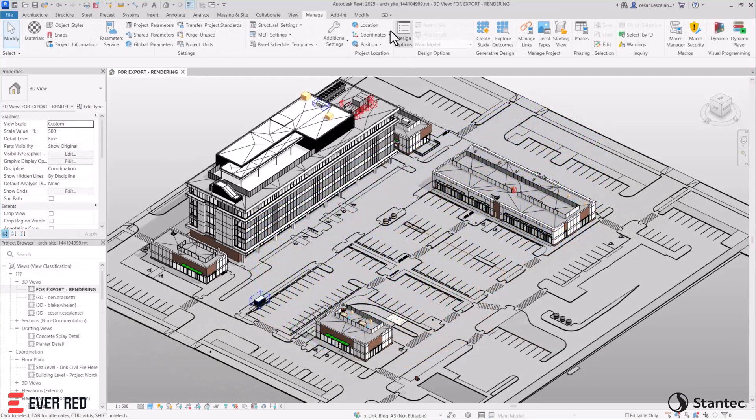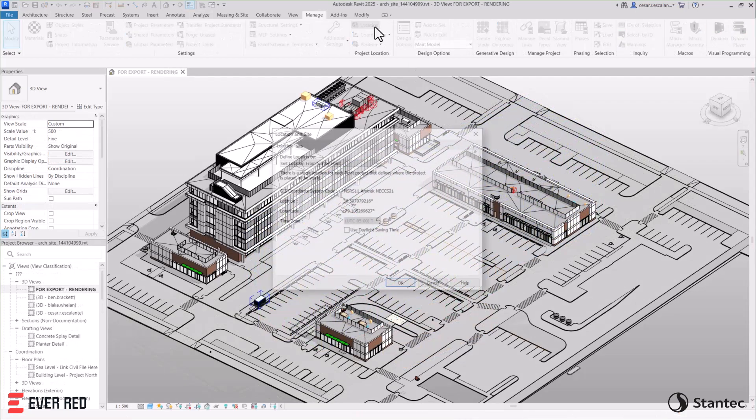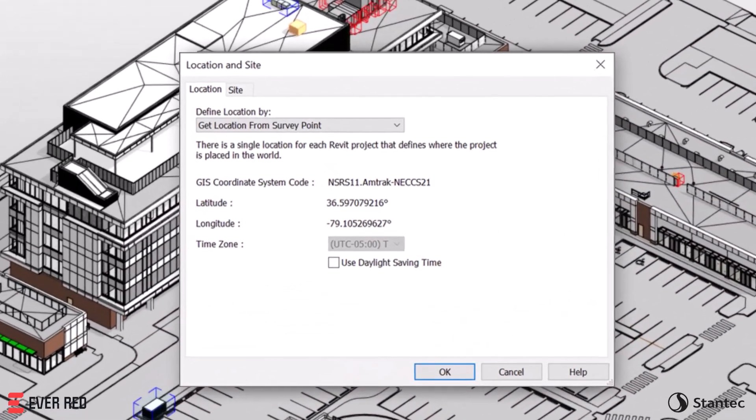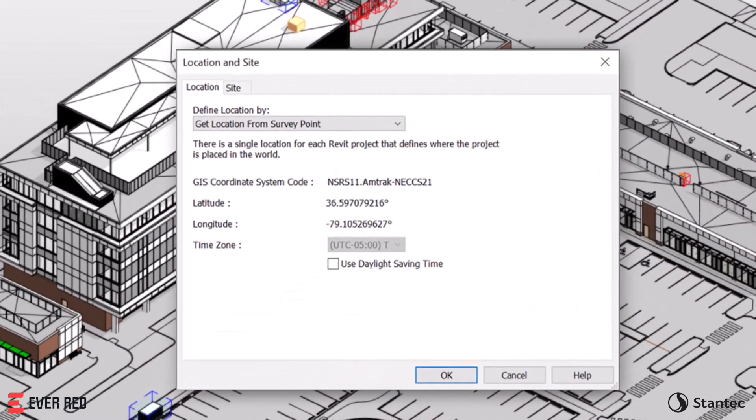And the addition of new GIS coordinate systems extends Revit's compatibility with infrastructure workflows.